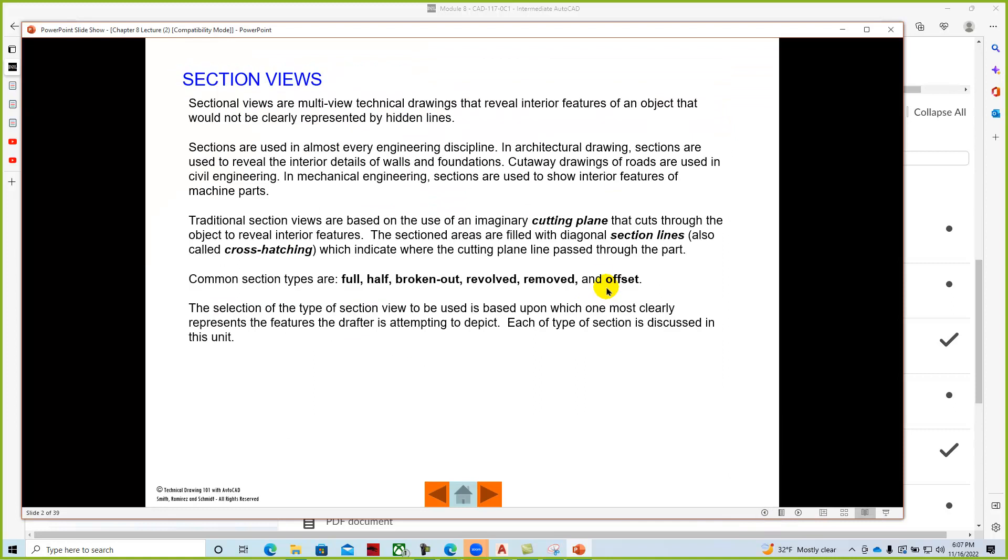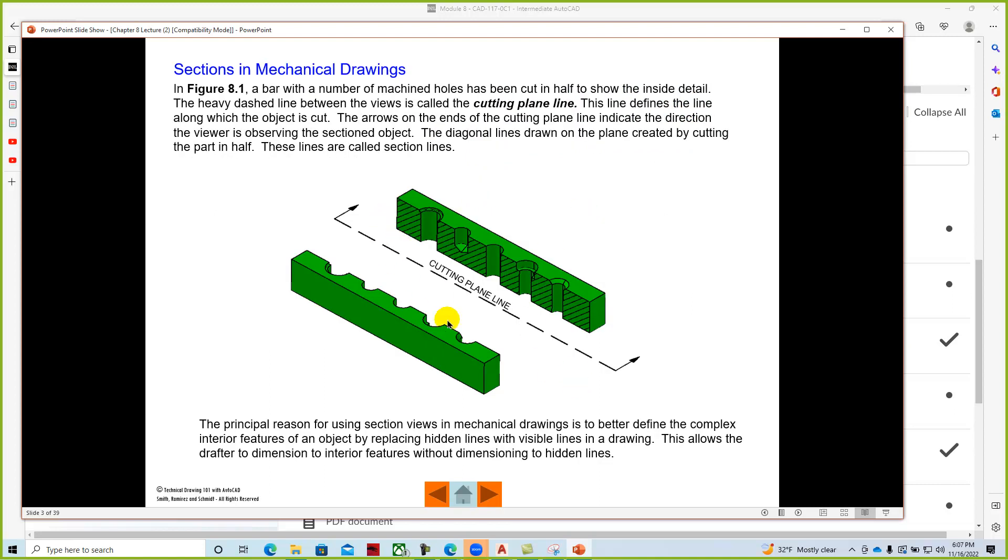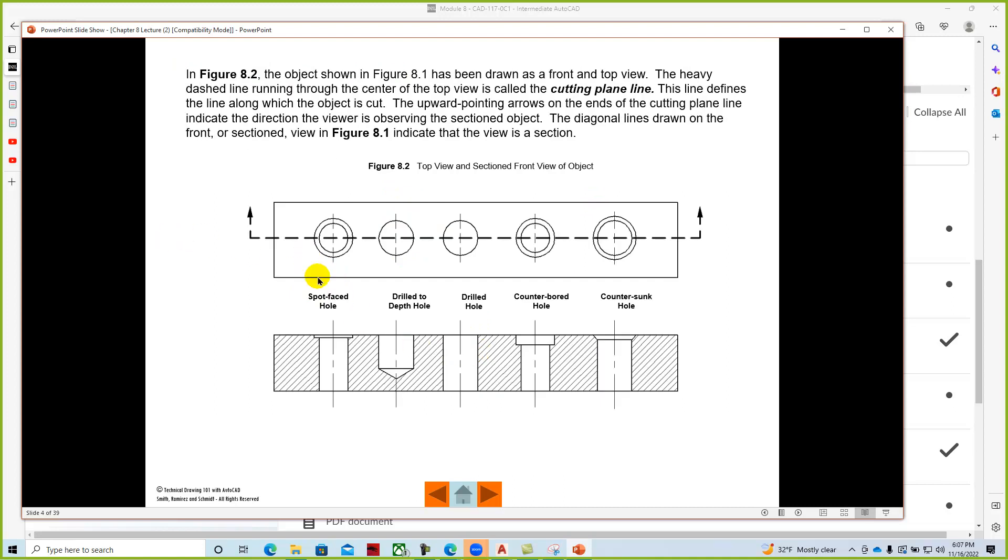Section views. And basically as we look at these section views we want to explain the different types of views. Full sections, half sections, broken out section, revolved. Using cutting planes and just understanding the terminology that we're using these section views to show the interior features of an object. And so rather than you have a bunch of hidden lines we'll slice it. And then as we go through this shows the interior features and where the line for the section shows hatch that would be the areas that would be cut. And then you can see the difference between a spot face, drill to depth, drilled hole, counter bore. And it does have an area at the end of the chapter in the textbook and in the PowerPoint to show you how to do the hole geometry.